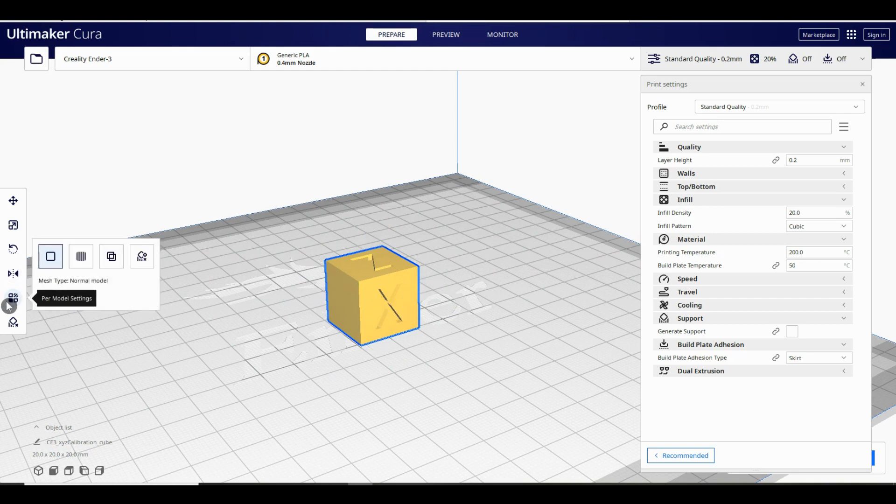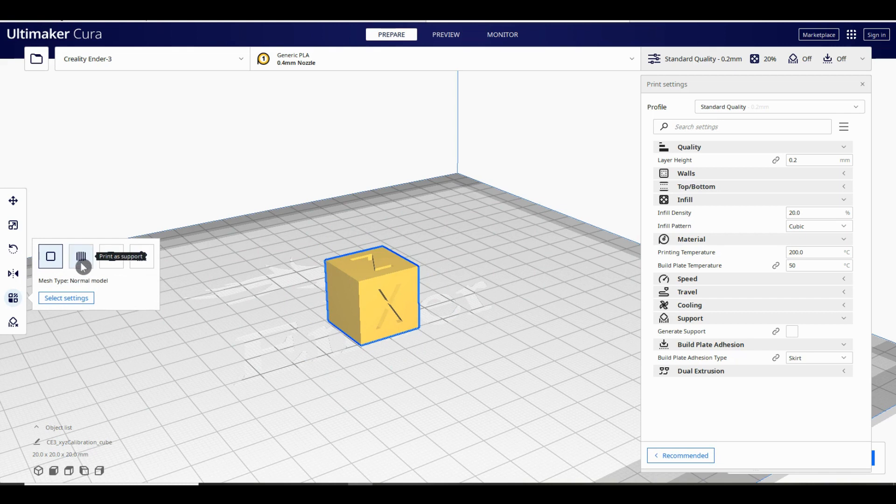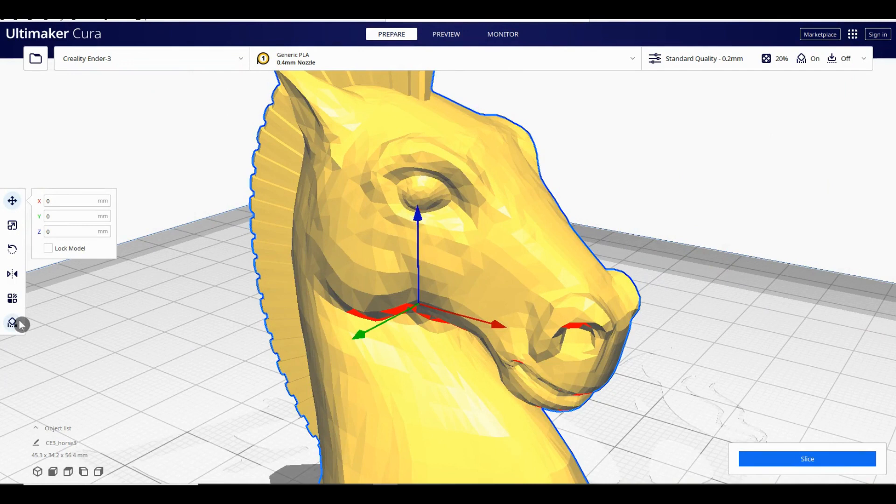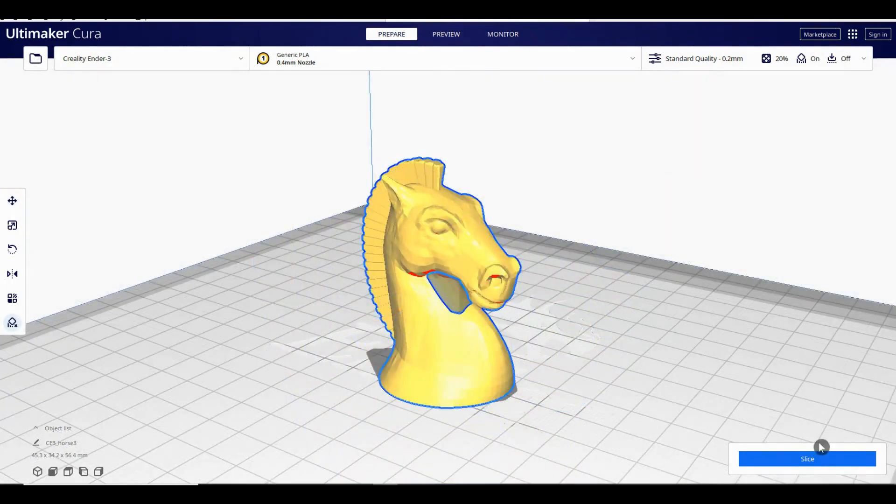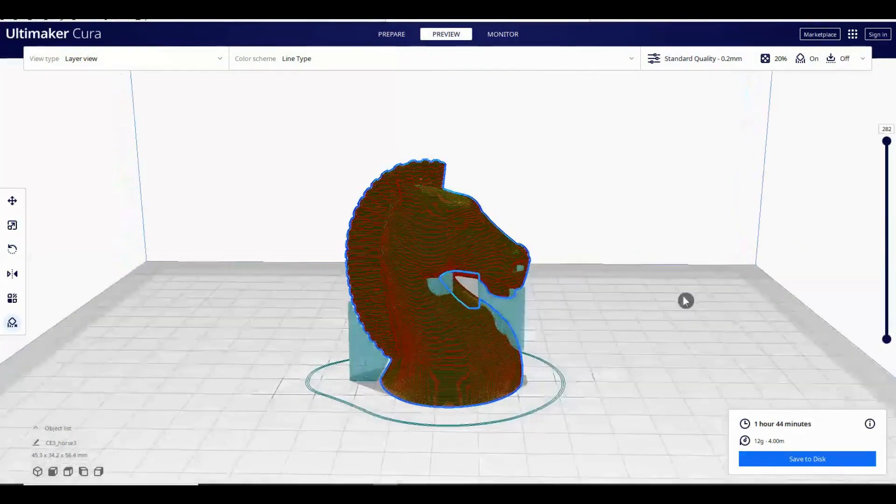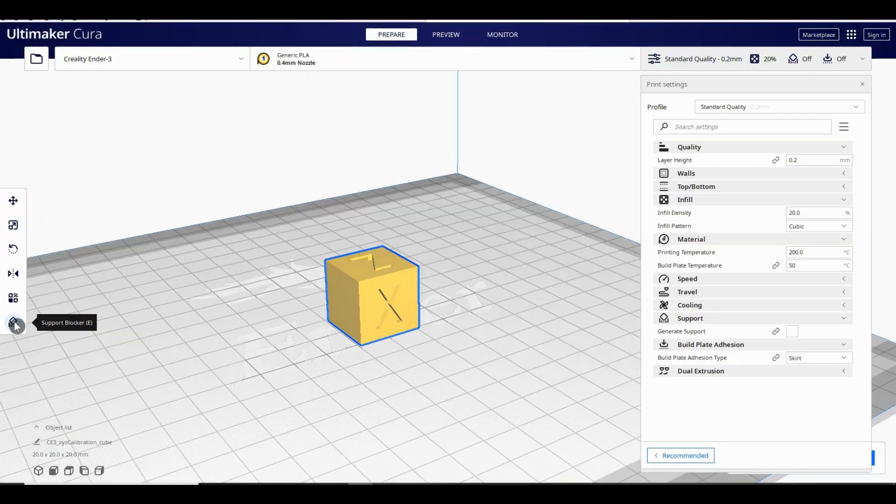Next is a mirror function where you can change the model to be a mirror of itself. The per model function lets you change settings for an individual model if you have more than one that you want to print at the same time. Then there's the block supports function. This allows you to tell Cura not to build supports in certain places if you don't want them there for some reason. For the cube you can just leave everything alone.